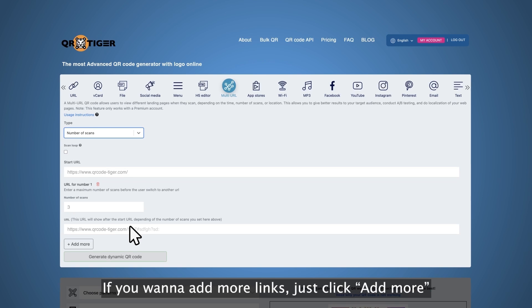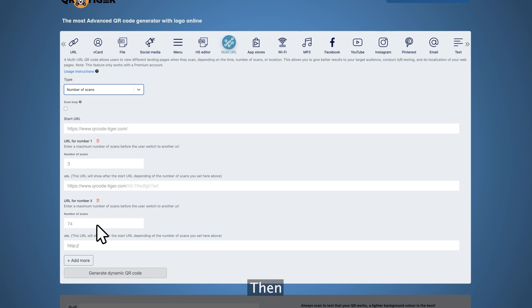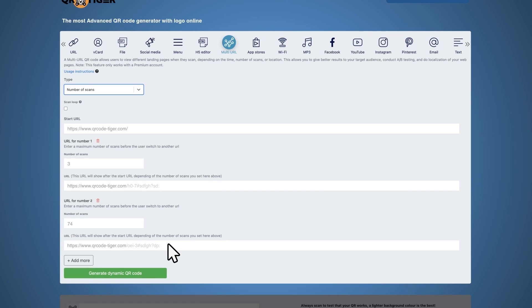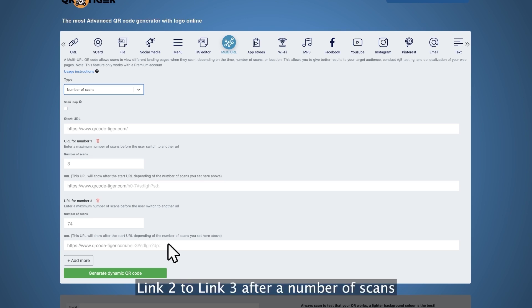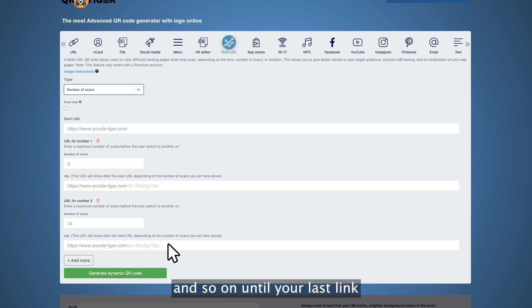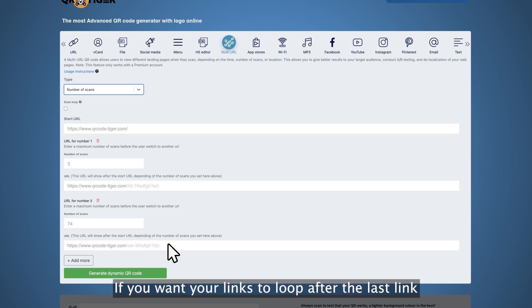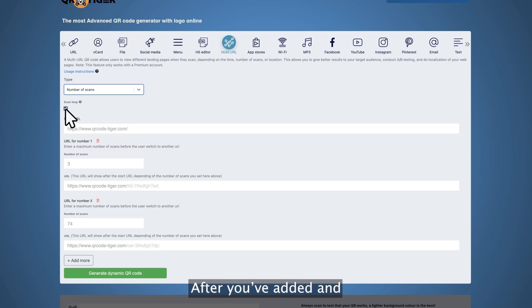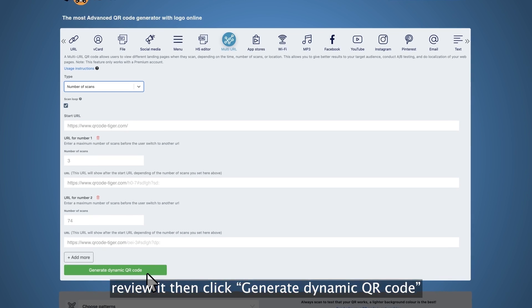If you want to add more links, just click add more and set the number of scans that the link above will be up. Then type in or paste the next link that will pop up after the number of scans above it is met. Basically, it goes from link 1 to link 2 after a number of scans, link 2 to link 3, link 3 to link 4, and so on until your last link. If you want your links to loop after the last link, you can enable the loop by ticking the box under scan loop. Step four, after you've added and set the number of scans for all of your links, review it and then click generate dynamic QR code.